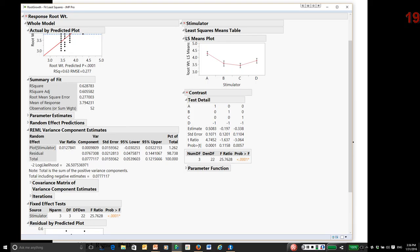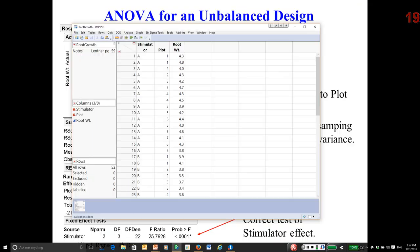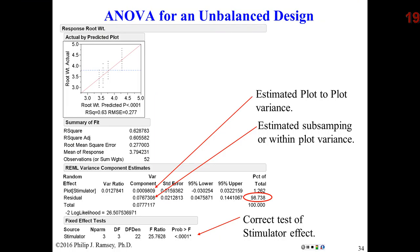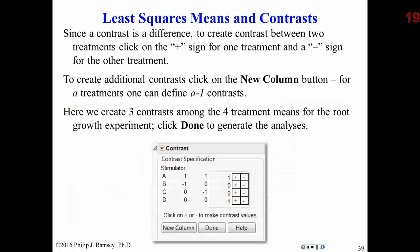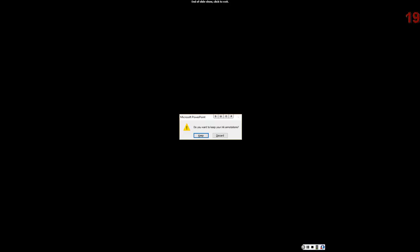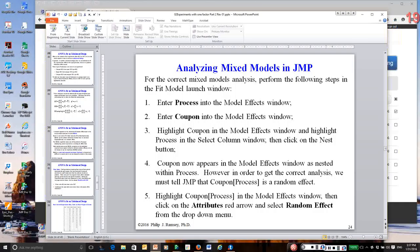Least squares means are the predicted average differences for the different treatment levels, and contrasts are comparisons between treatment levels — in this case, simple contrasts equivalent to two-sample t-tests. The details are all discussed in the notes. That ends the series of videos related to experiments with one factor.